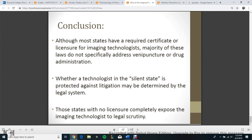In conclusion, although most states have a required certificate or licensure for imaging technologists, a majority of these laws do not specifically address venipuncture or drug administration. Whether a technologist in a silent state is protected against litigation may be determined by the legal system. Those states with no licensure completely expose the imaging technologist to legal scrutiny.